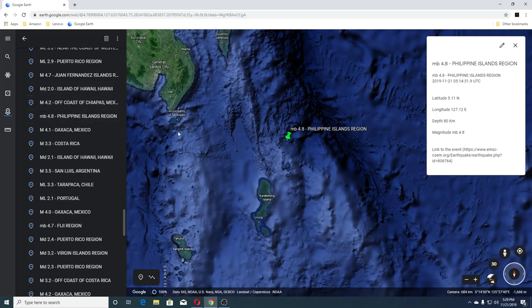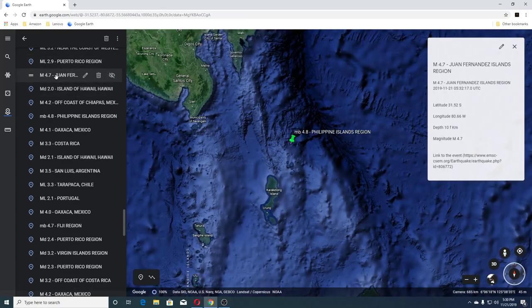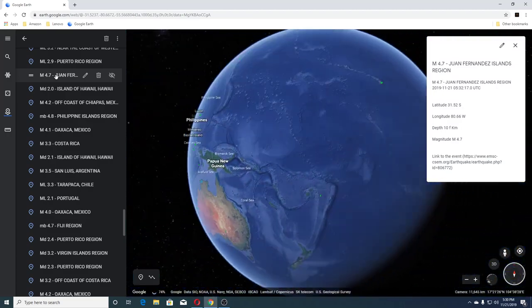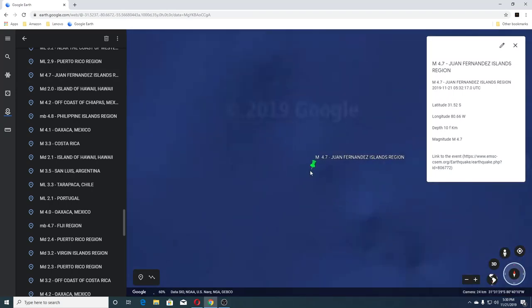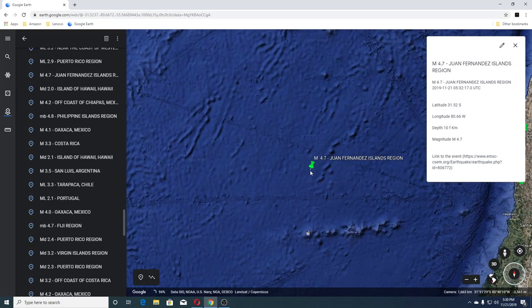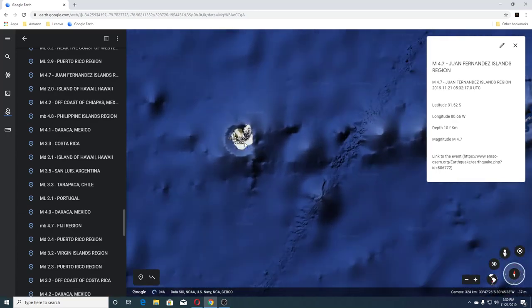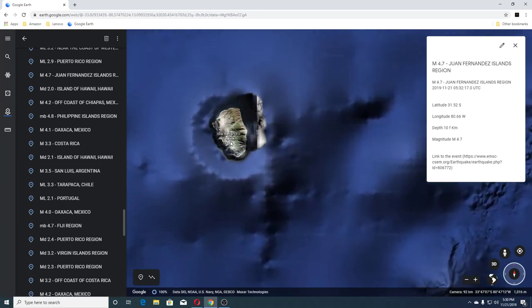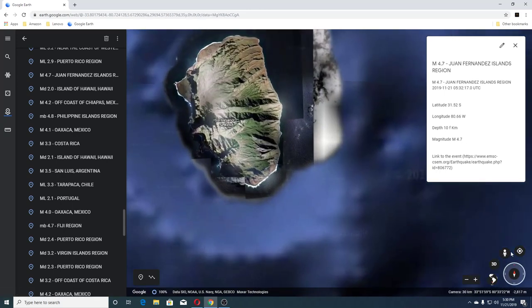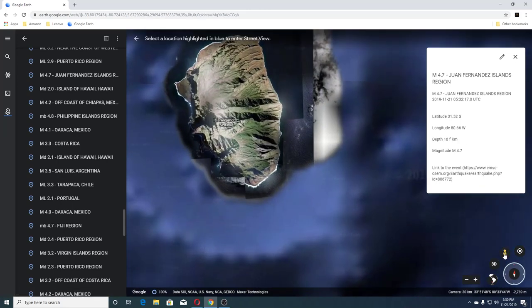The next one was a 4.2 off Mexico, 2.0 Hawaii, 4.7 San Fernandez Islands — let's go here. So this is out there, and this here is — well, there isn't much visible.